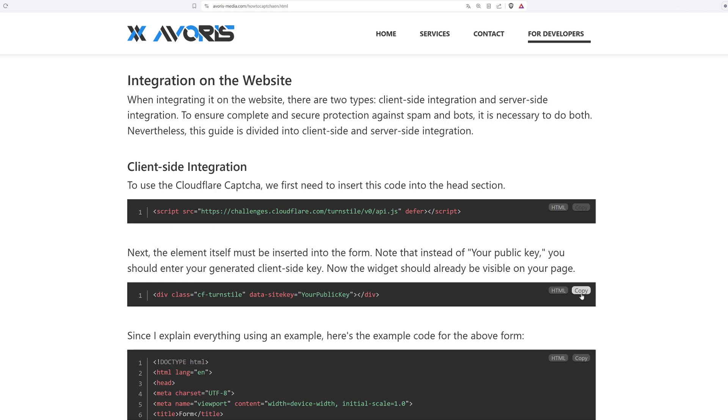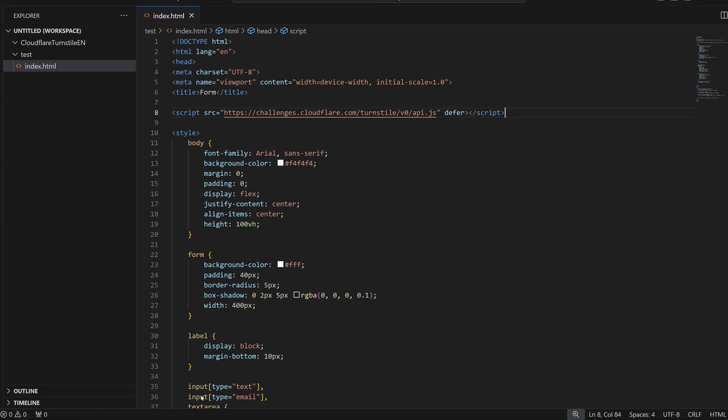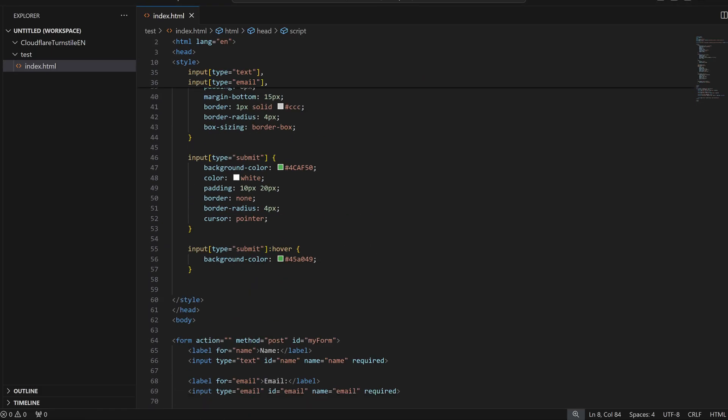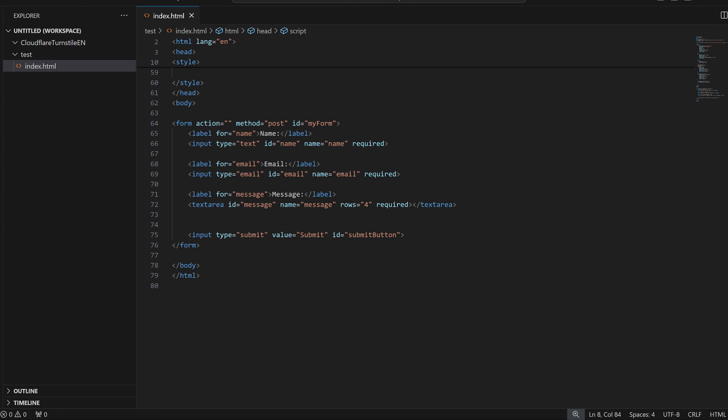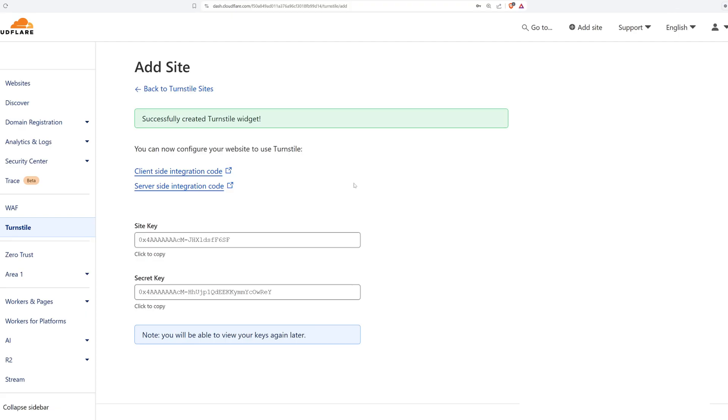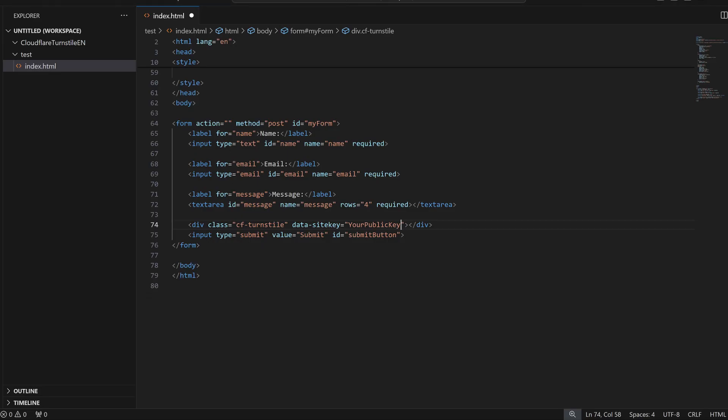After that, this code needs to be placed inside the form tag. It is usually placed above the submit button. The last thing still missing to finish the client-side integration is to change your public key for our recently created key from Cloudflare.